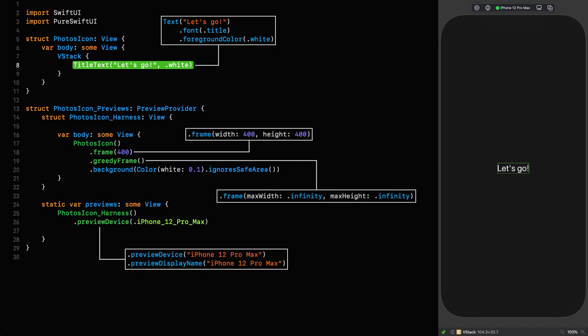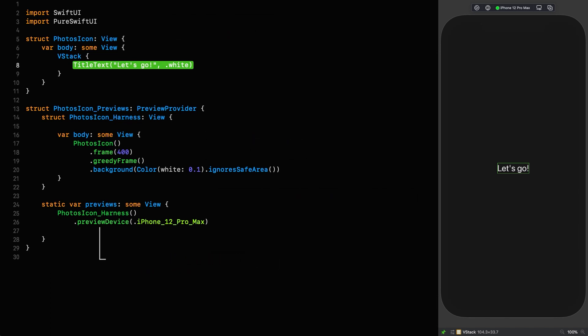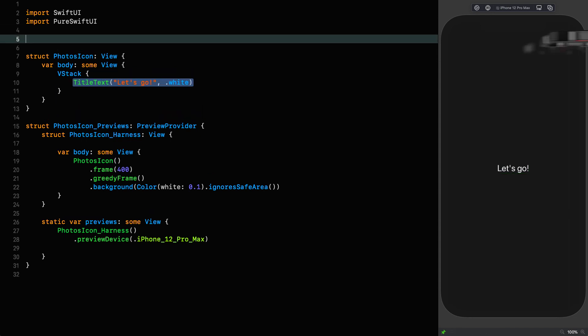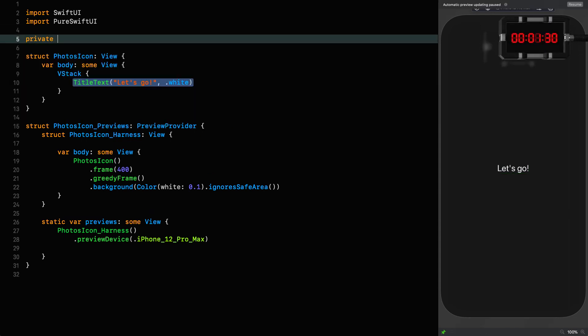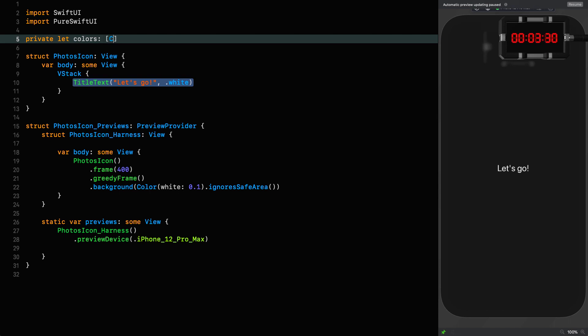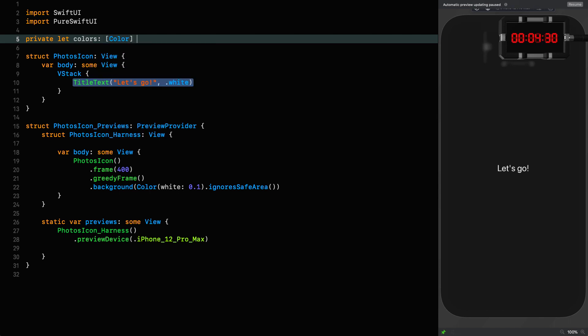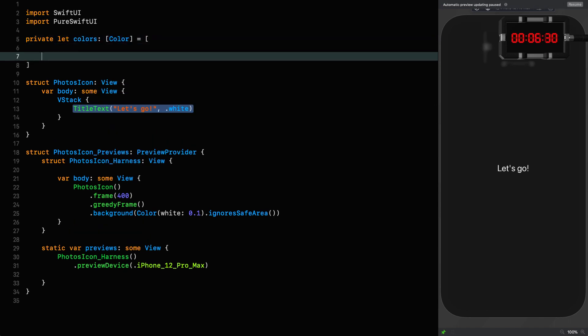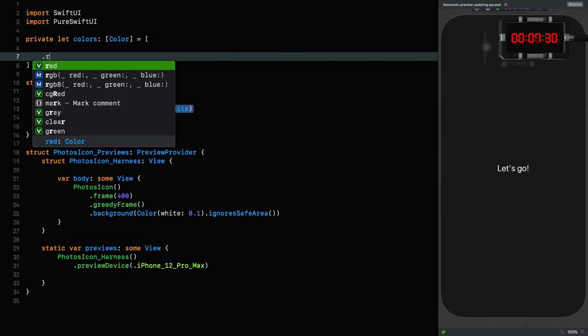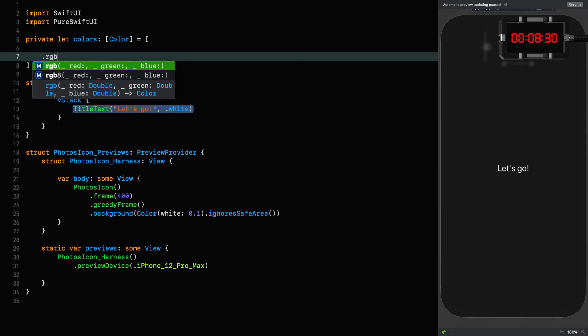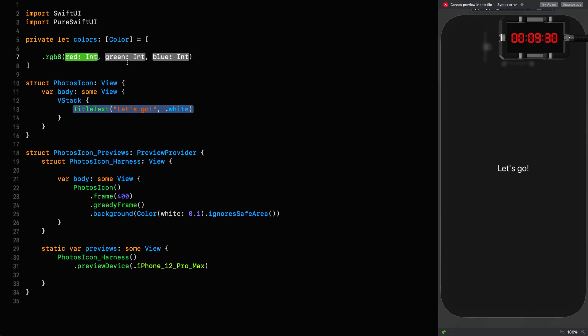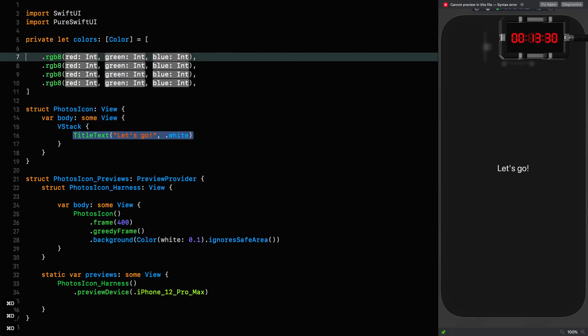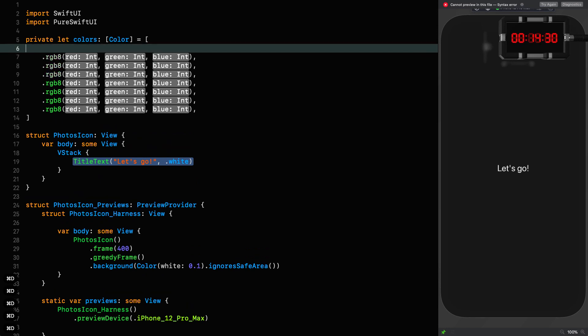Right, here we are starting off as we usually do, and I'm going to jump straight into this and start defining colors because there are quite a few. And because I don't want to get accused of cheating, I'm going to start the clock right now and get defining them. So let's get going. Private let colors, which is an array of colors, and I'm going to use the RGB 8 extension from pure SwiftUI to make this a bit cleaner here.